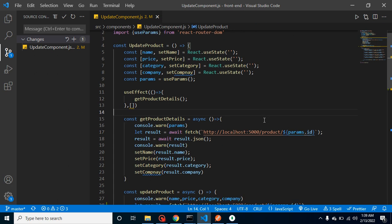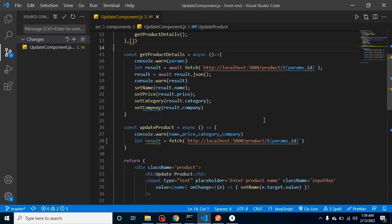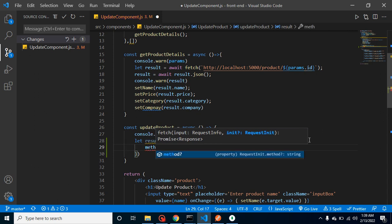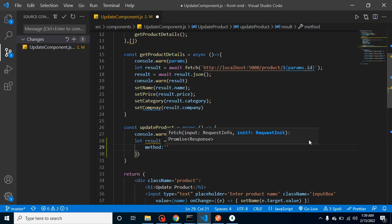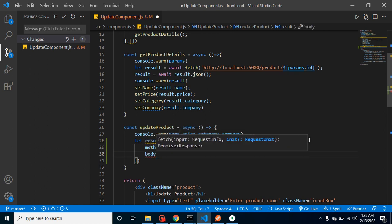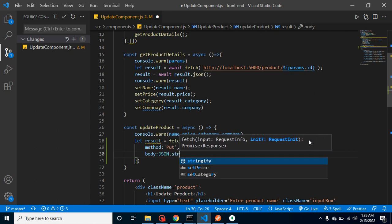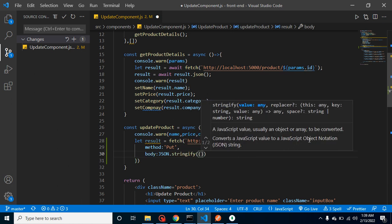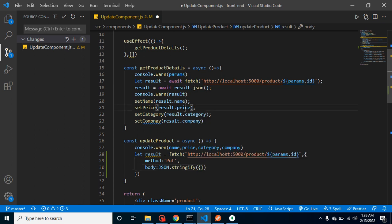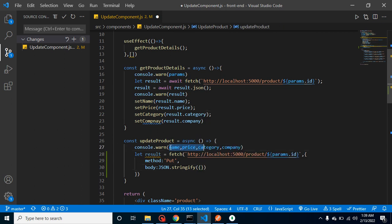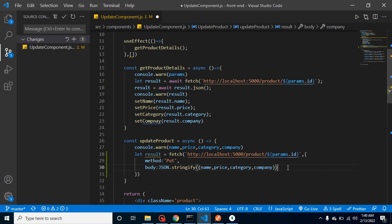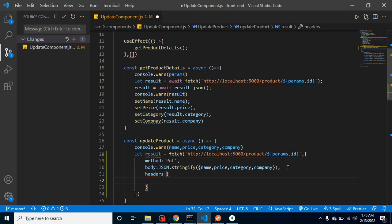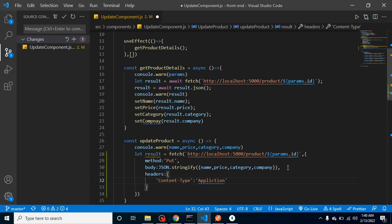After that we have to add some more keys inside the second parameter. First is method, let me define here method that is PUT. After that we have to define body and we cannot send the body directly, we have to stringify them. What data we have to stringify? Name, price, category and company. So I'm copying from console.log and paste them inside the body. Last one is header. With the header we have to take object and define the content type - it will be application/json.